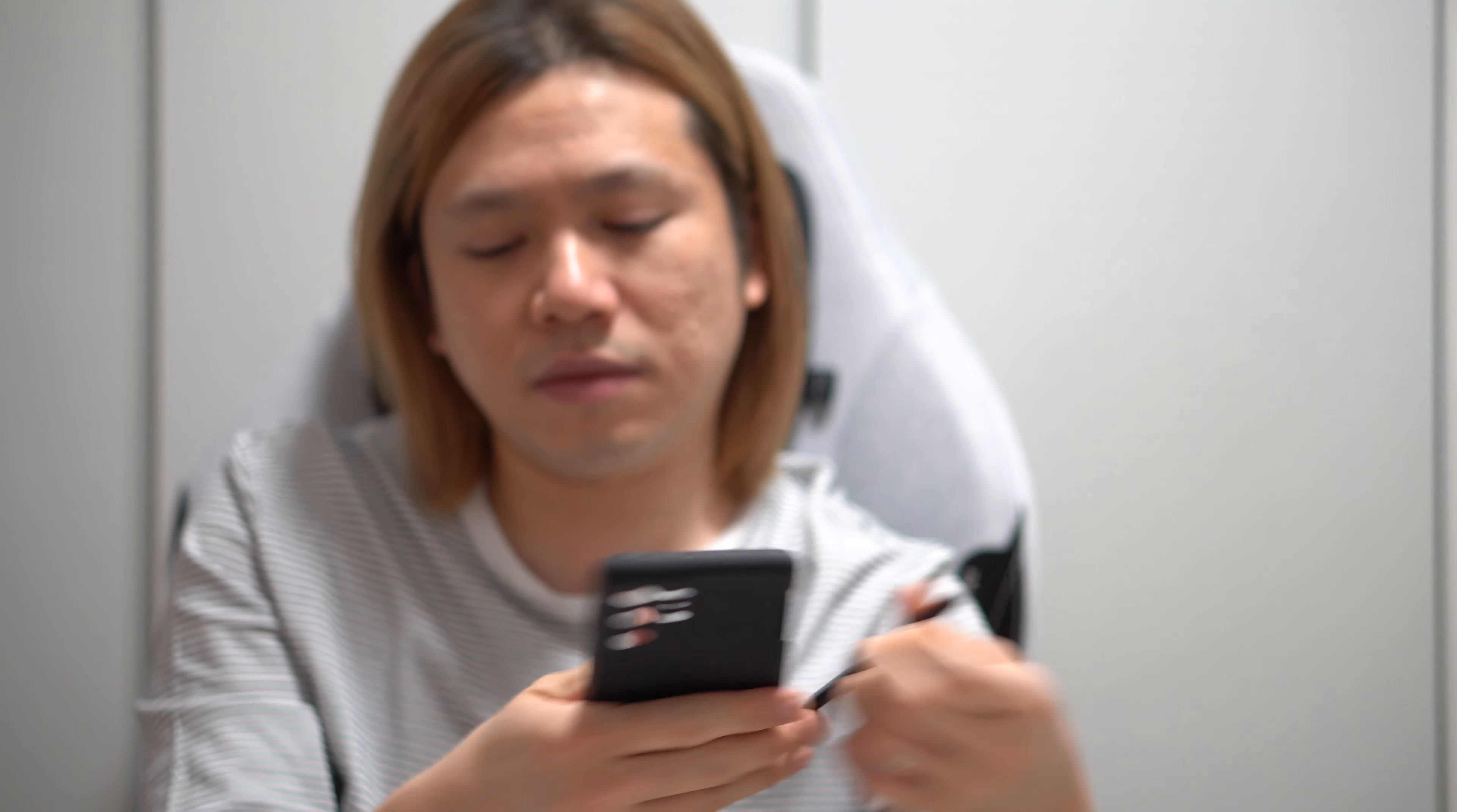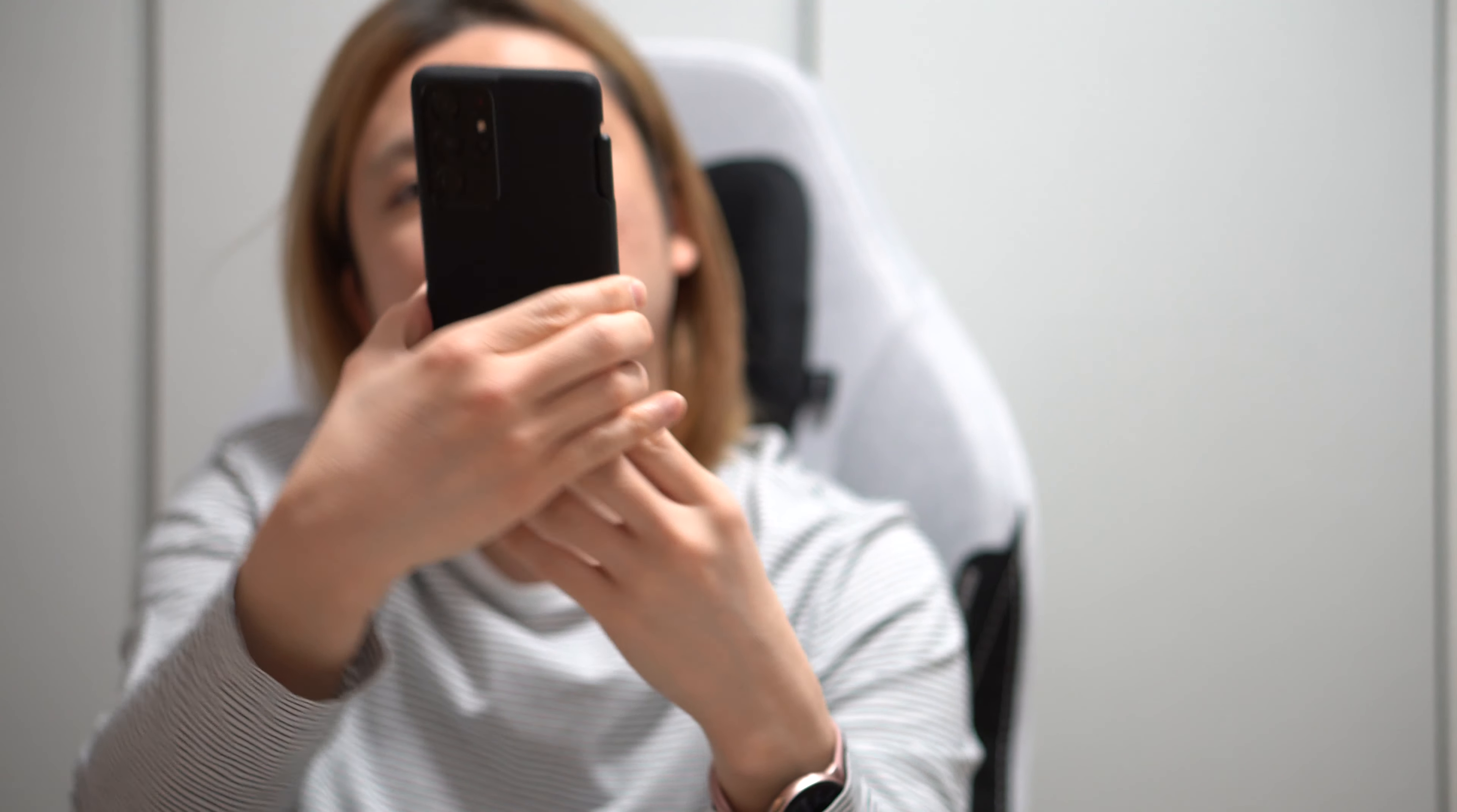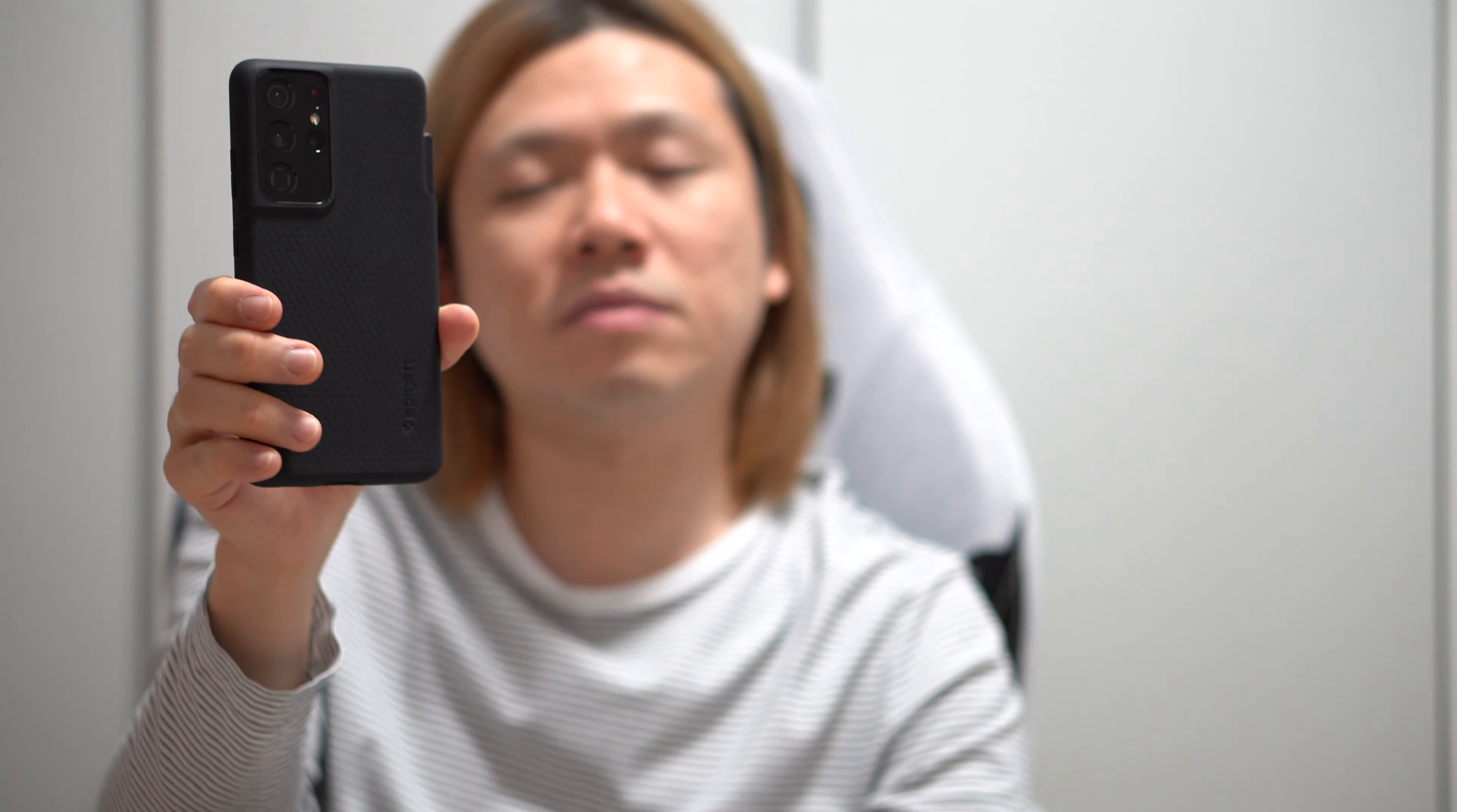Now, as for the other one, the Spigen case, the S Pen goes in the side here. So the narrow side sticks out. And because the narrow side sticks out, it is a little bit more difficult to hold because of the width. However, the back side is thinner. So when you put it in your pocket, it is more comfortable. And the reason why I prefer the Spigen case, even though it's wider...